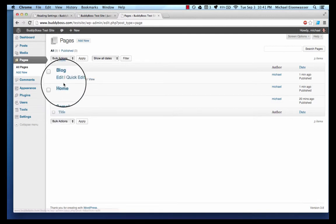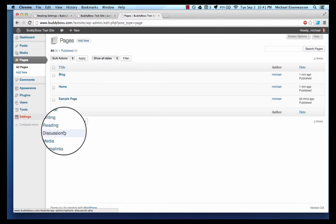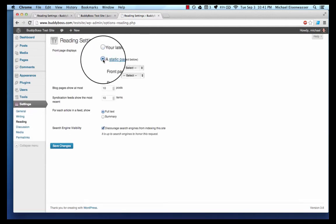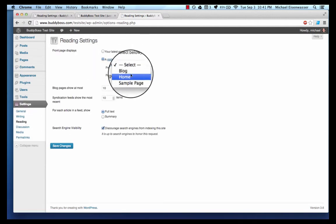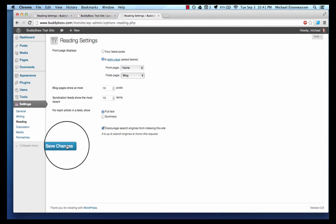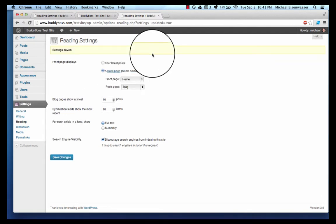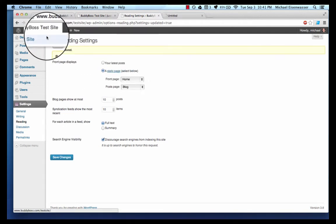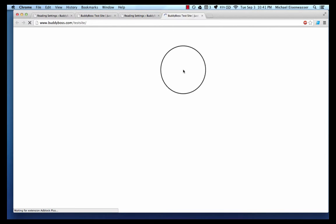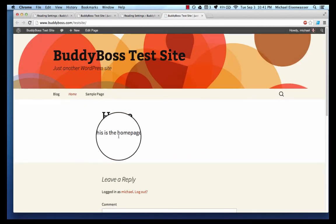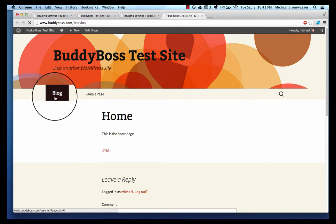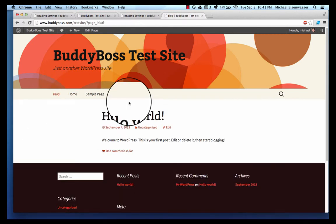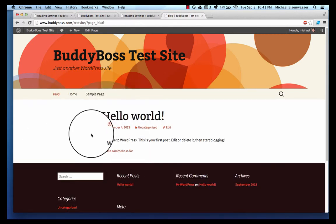We're gonna go back to Settings, Reading, and I select Home as my home page and Blog as my blog page and save that. So let's go back to the home page and here we go, that's the home page. If I click blog it shows an archive of all my blog posts, just one right now.